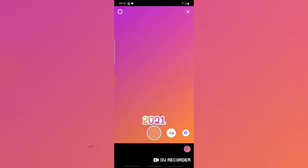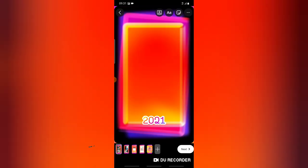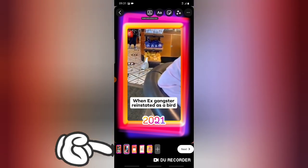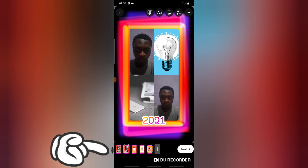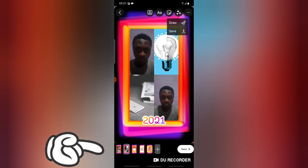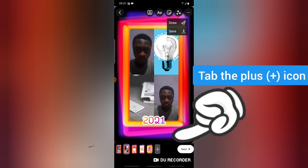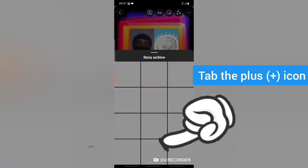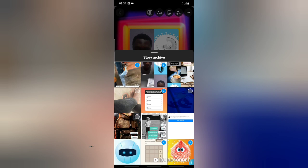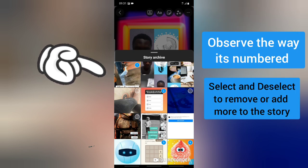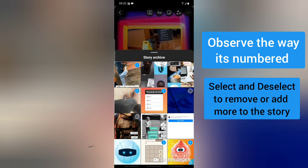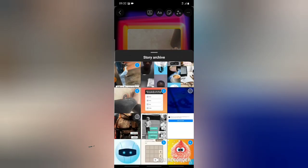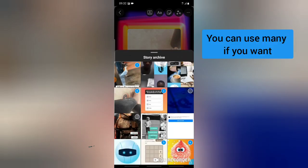There we go — '2021.' This is how it displays the first one. You can navigate by clicking each one to display it. If you don't want a particular story, click on this three-dot icon — you can draw something, save it, or remove it. If you want to add more, click on the plus icon. You can deselect ones you don't want and select others.